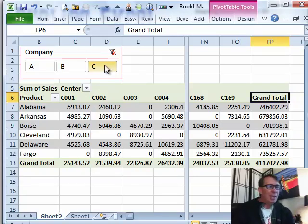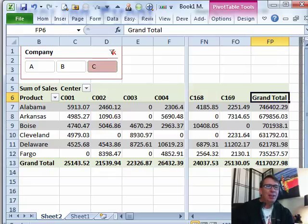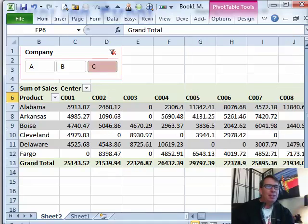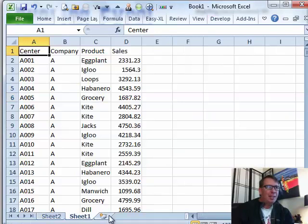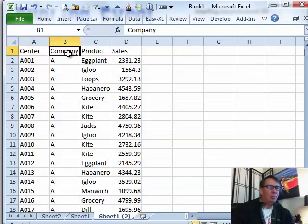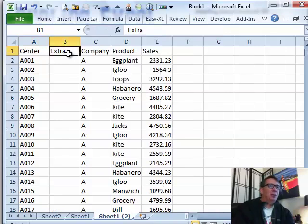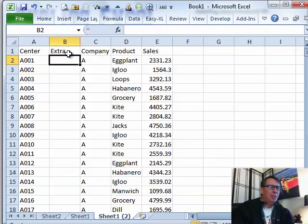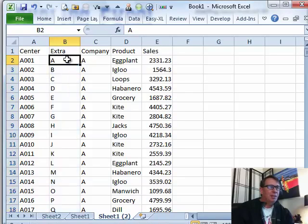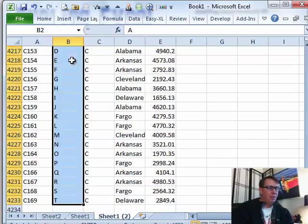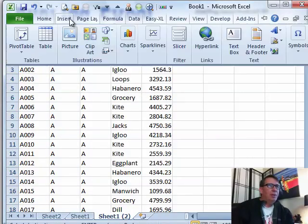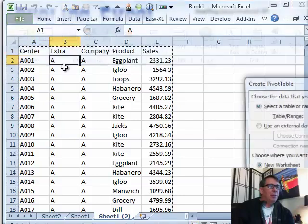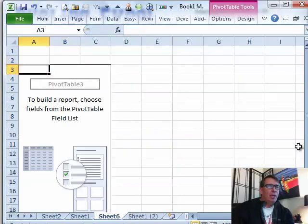He says, the thing that drives me crazy is I really want to be able to see the grand total column first. I want to see it over there between the product and the first center. I want to bring it to the front so I can always see the grand total. My initial reaction was, I wonder if we can actually fool Excel into doing this. I said, let's go back to your data. I'm going to make a copy of this data and add a column called Extra. In that extra column, I'm just going to put the same value all the way. I'll just put an A everywhere.